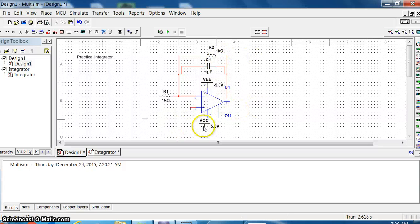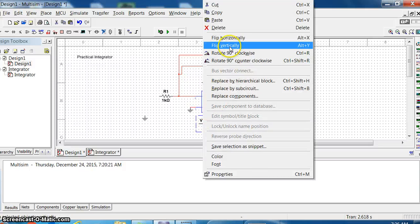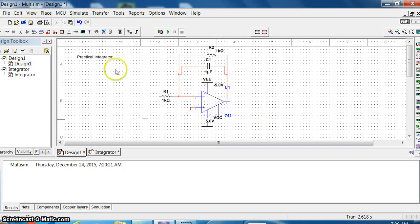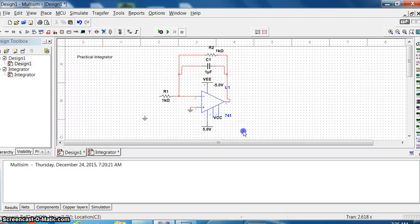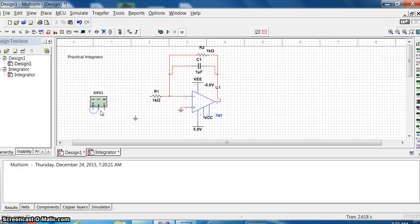That's it. I'll just put this one perfectly vertically and connect it. Now adjust the values. For input, I'll be giving through a function generator - just check your function generator and take it.